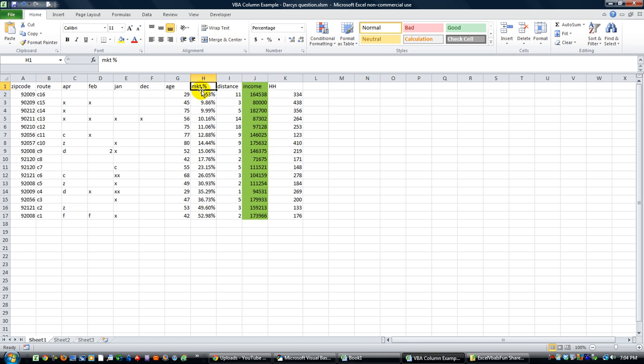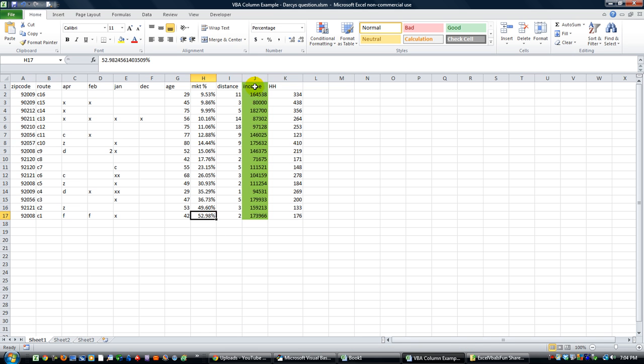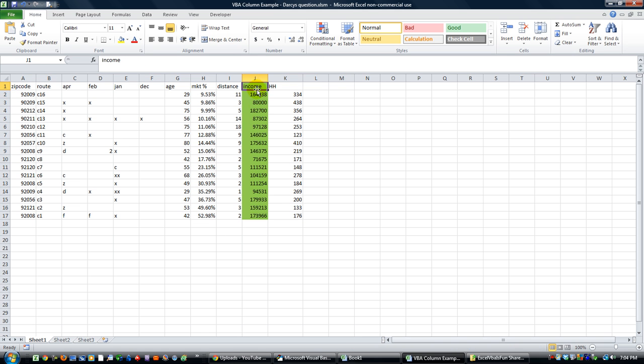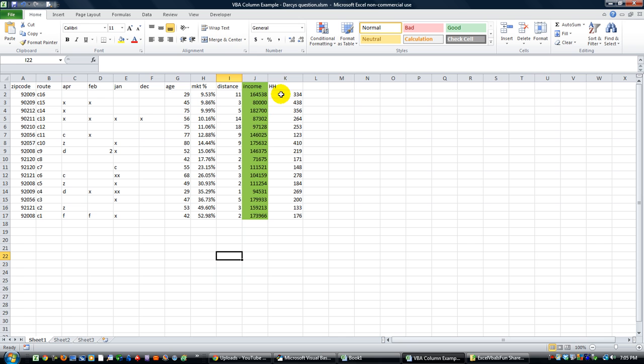He wanted whichever cell contained MKT percent sign, market percentage. Anytime that was found, he would like for that to sort by the market percentage. And then he wanted the income column, if it said income in one of these columns, to go green. And he wanted whatever started with HH to be abbreviated to capital H, capital H instead of the whole word, so changed that column title.